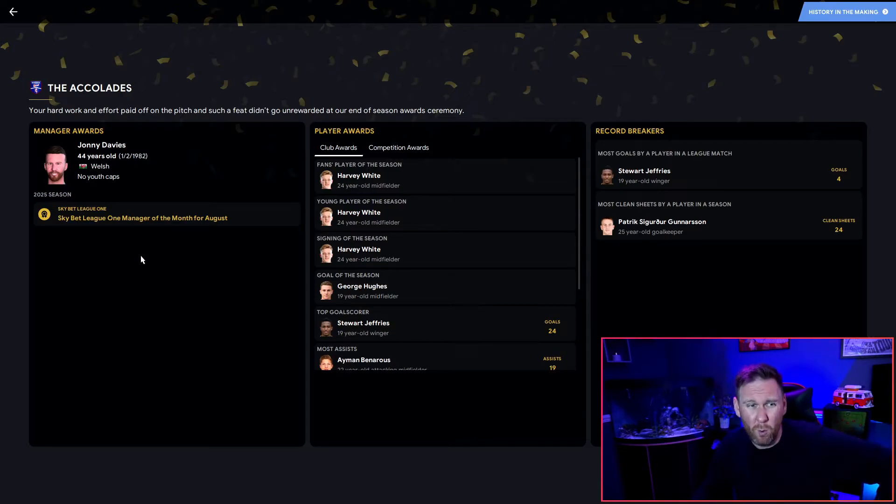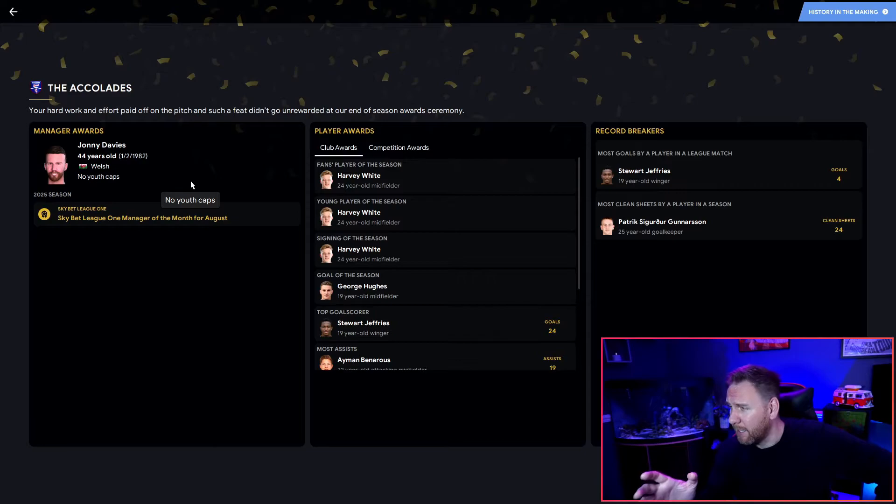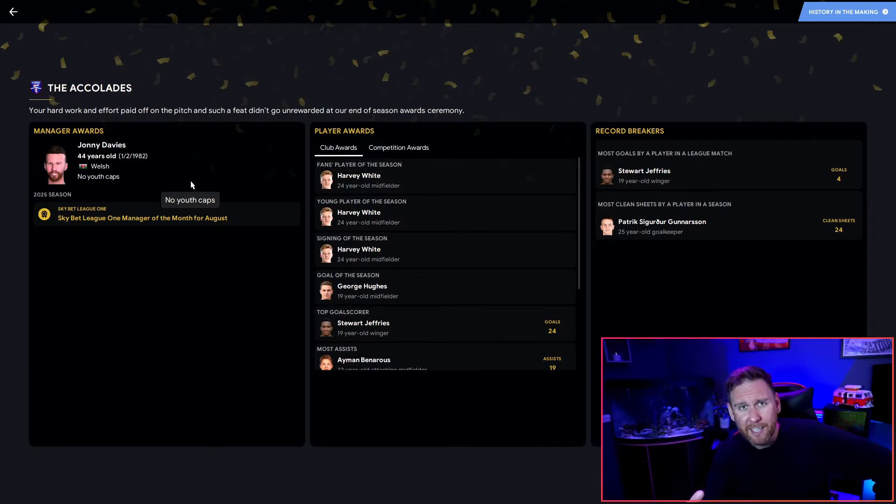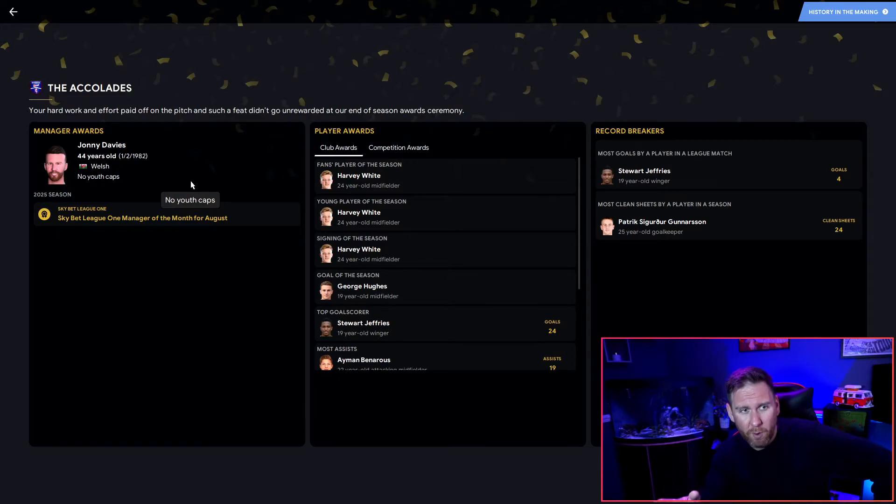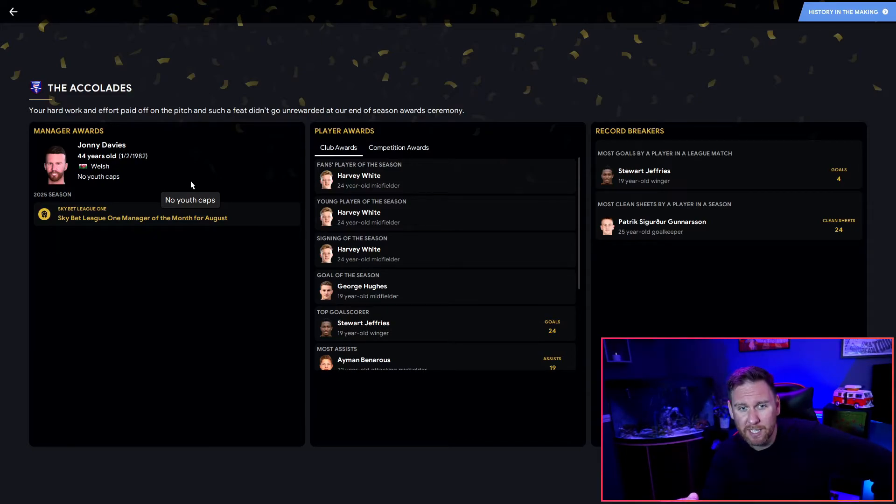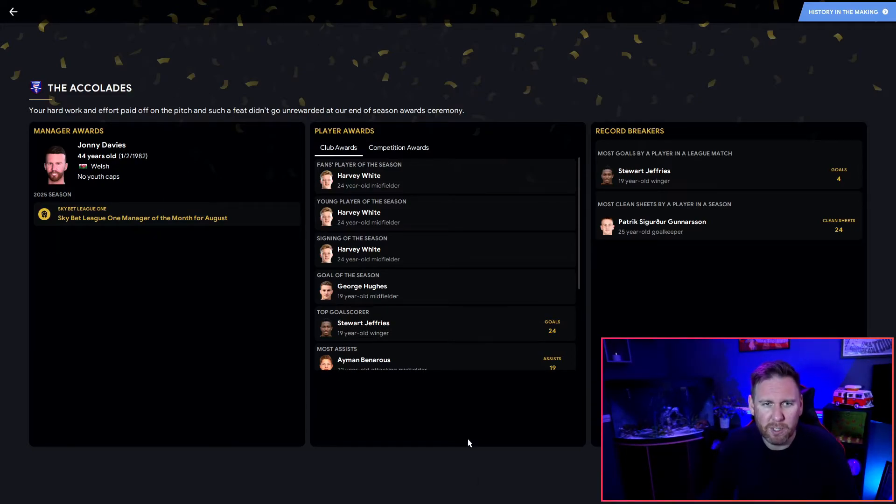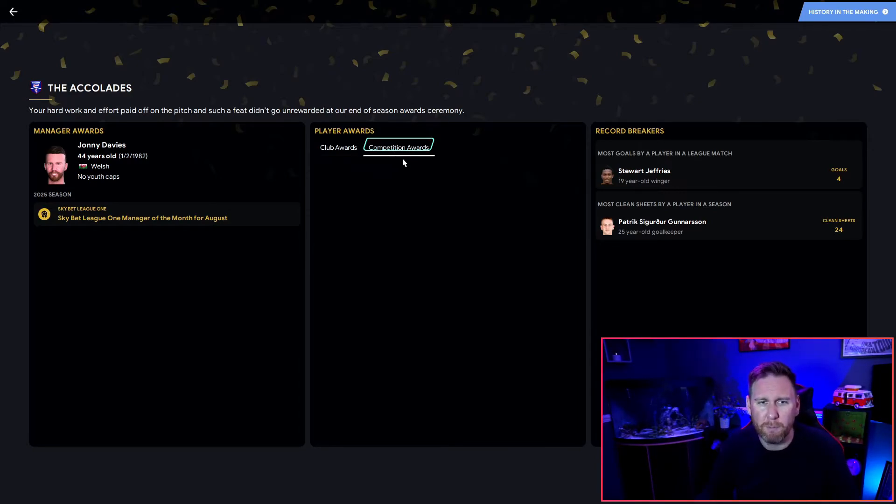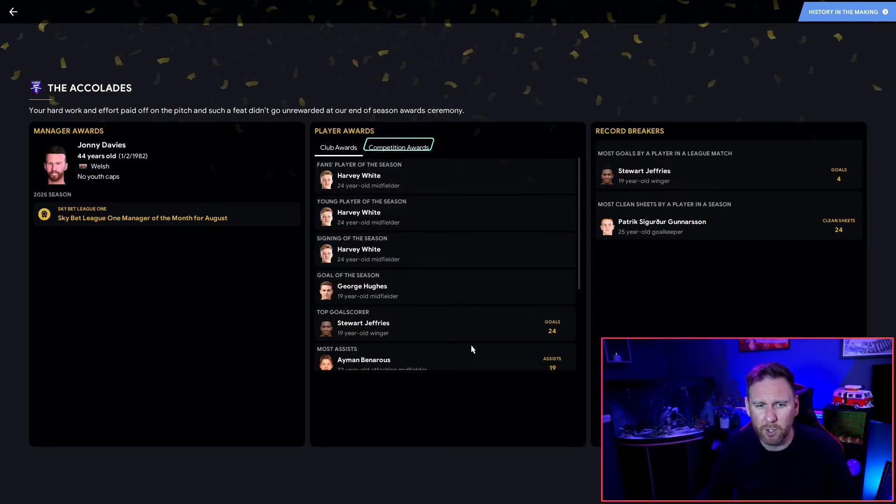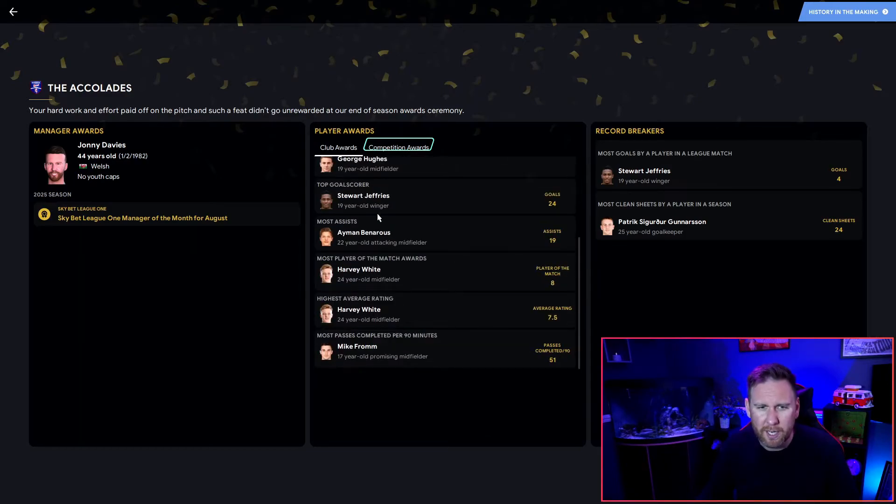The accolades - what do we say? Manager of the Month award for August, that's all I won by the way. We were expected to get relegated and I took this team to promotion by 20 points and I've not even received Manager of the Season. Stinks, absolutely stinks. Player of the season - no surprise, Harvey White absolutely mops up. Really happy with that.